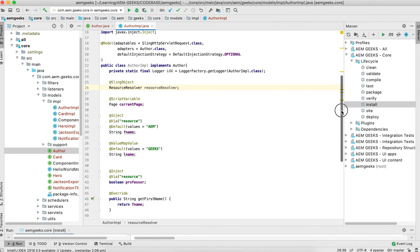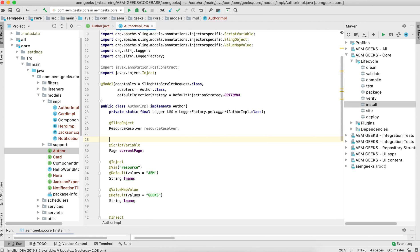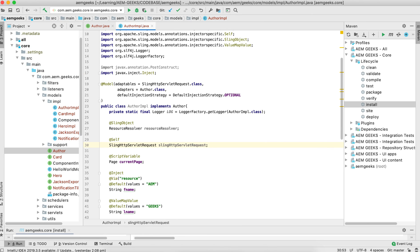If you want to inject an object itself — suppose you want the SlingHttpServletRequest inside this model — for that you have another annotation called @Self. What @Self does is: when you want to inject the object itself inside the model. Suppose I want to inject the request — now the SlingRequest is available inside this Sling Model. You can inject this kind of object either via @Self or via @SlingObject. The purpose of @Self specifically is to inject the adaptable object itself inside a model.